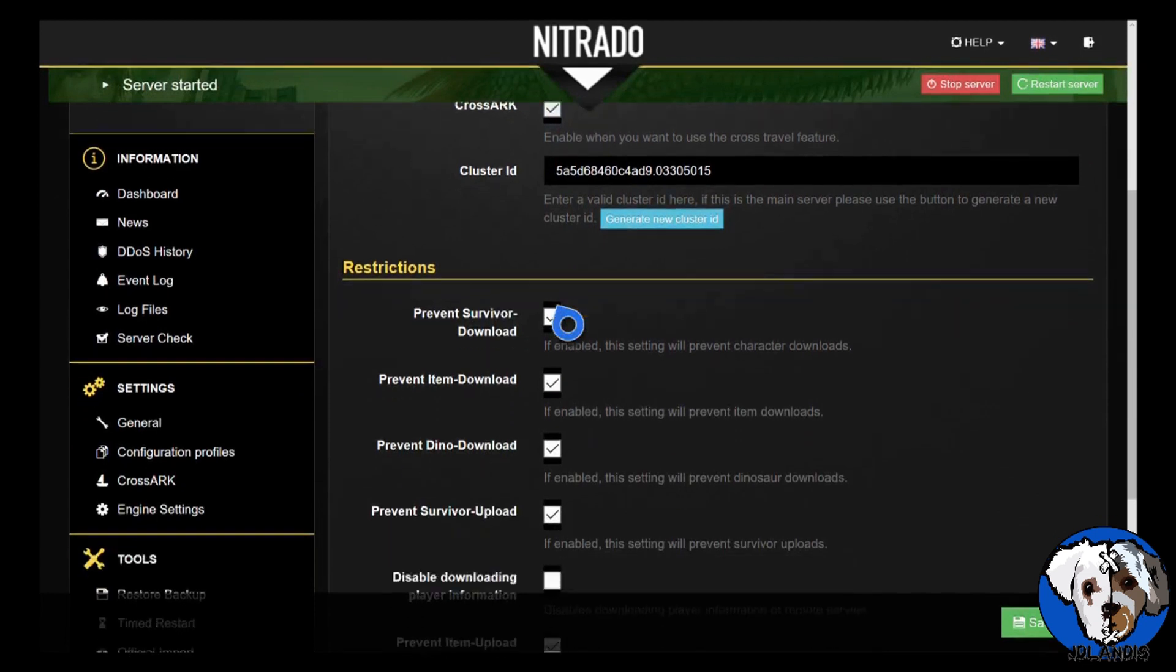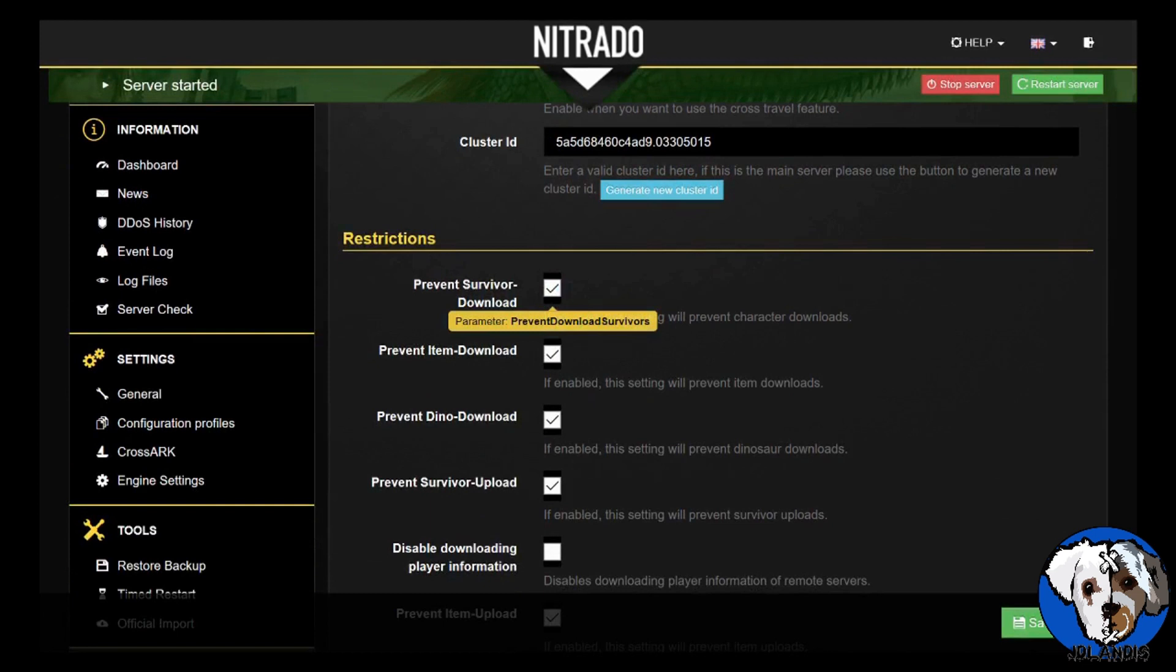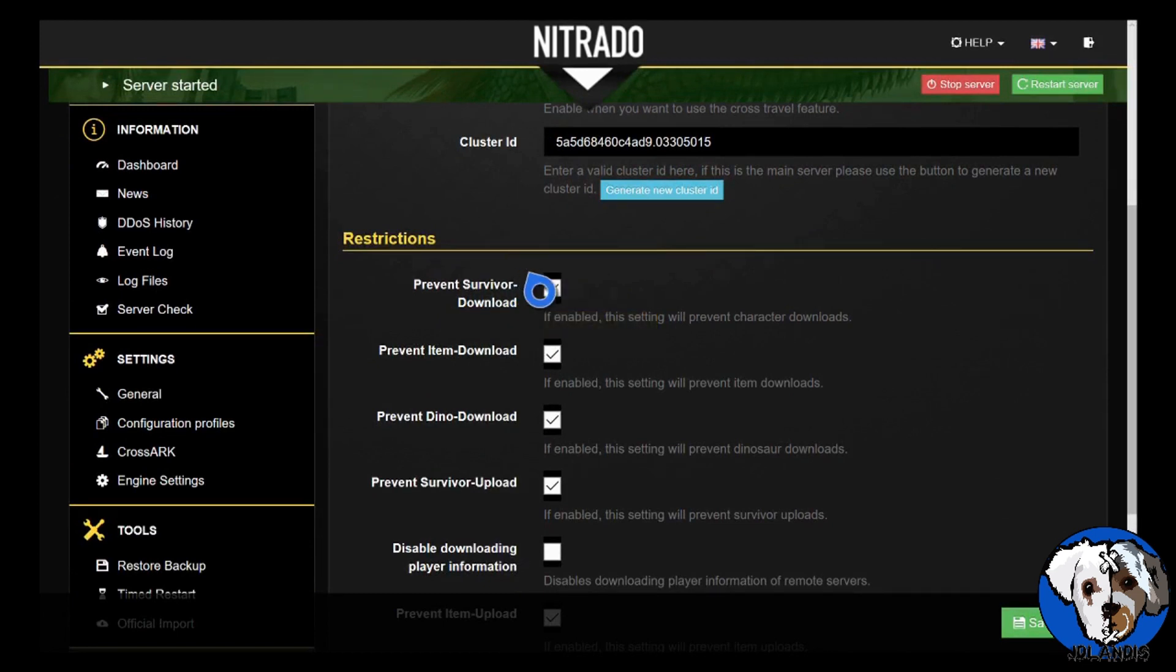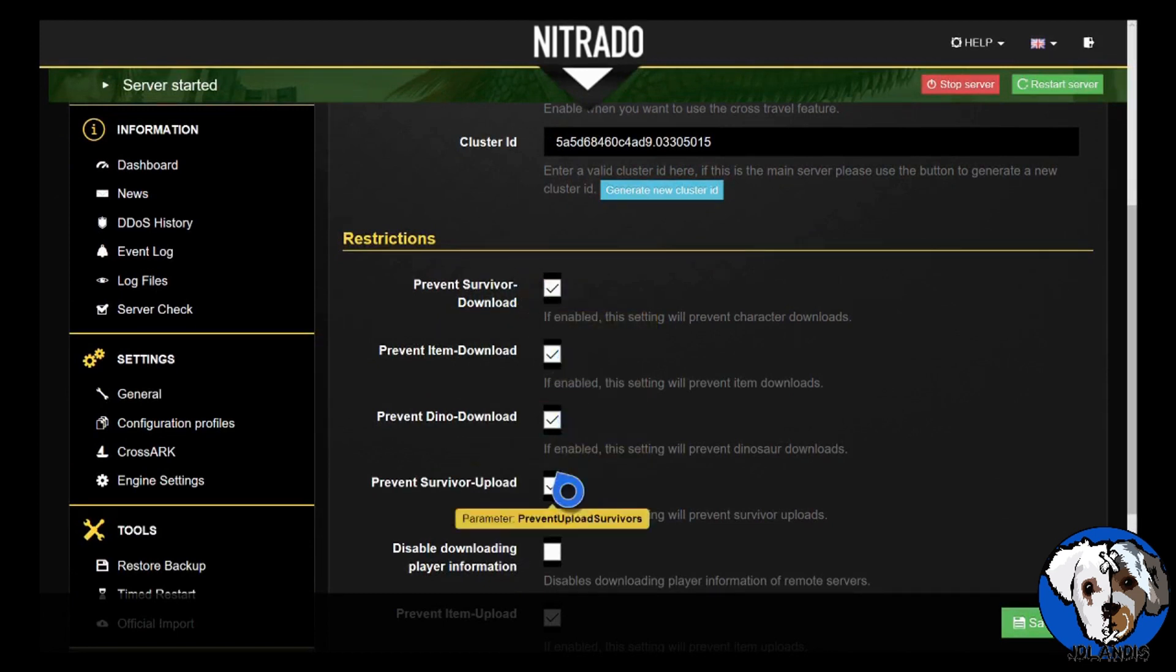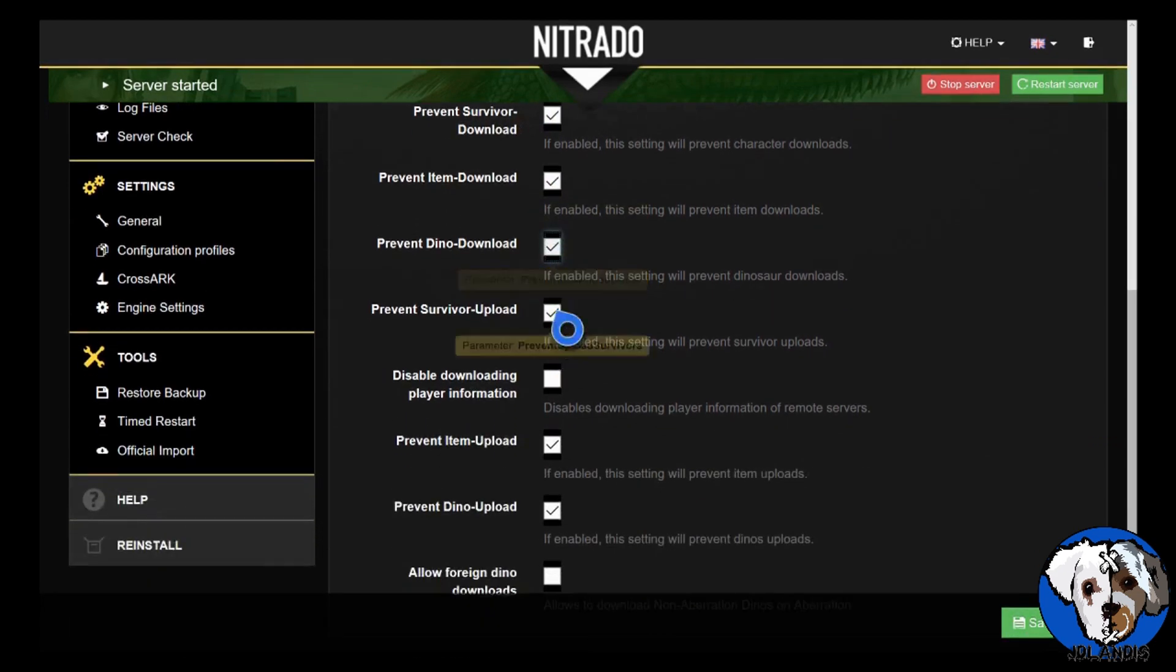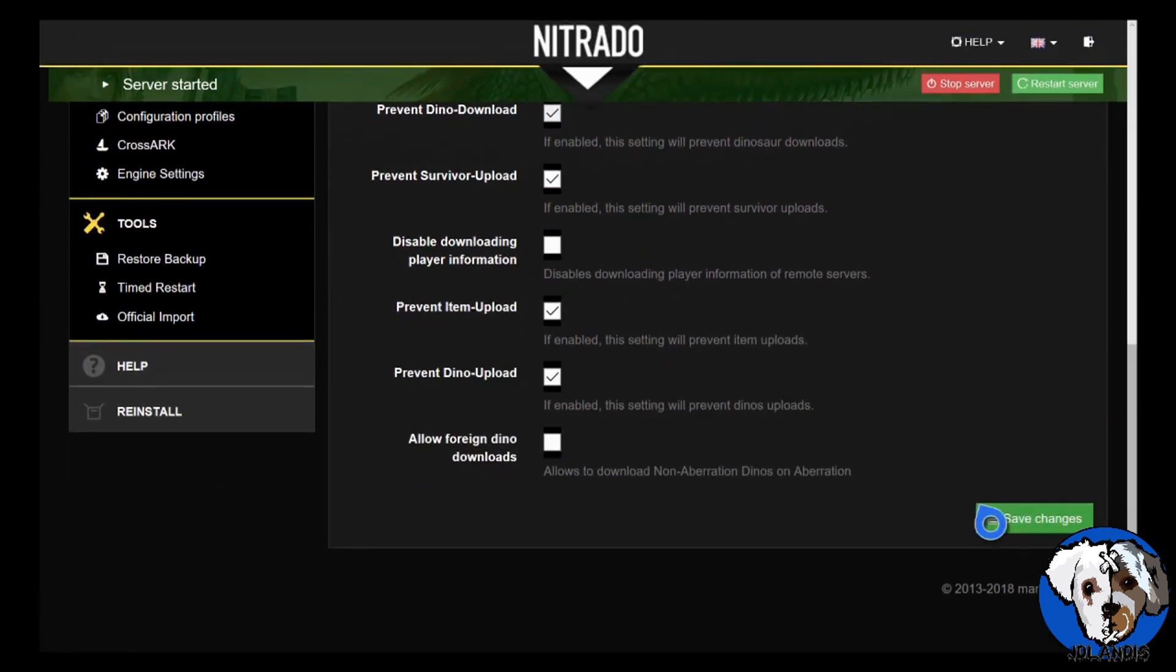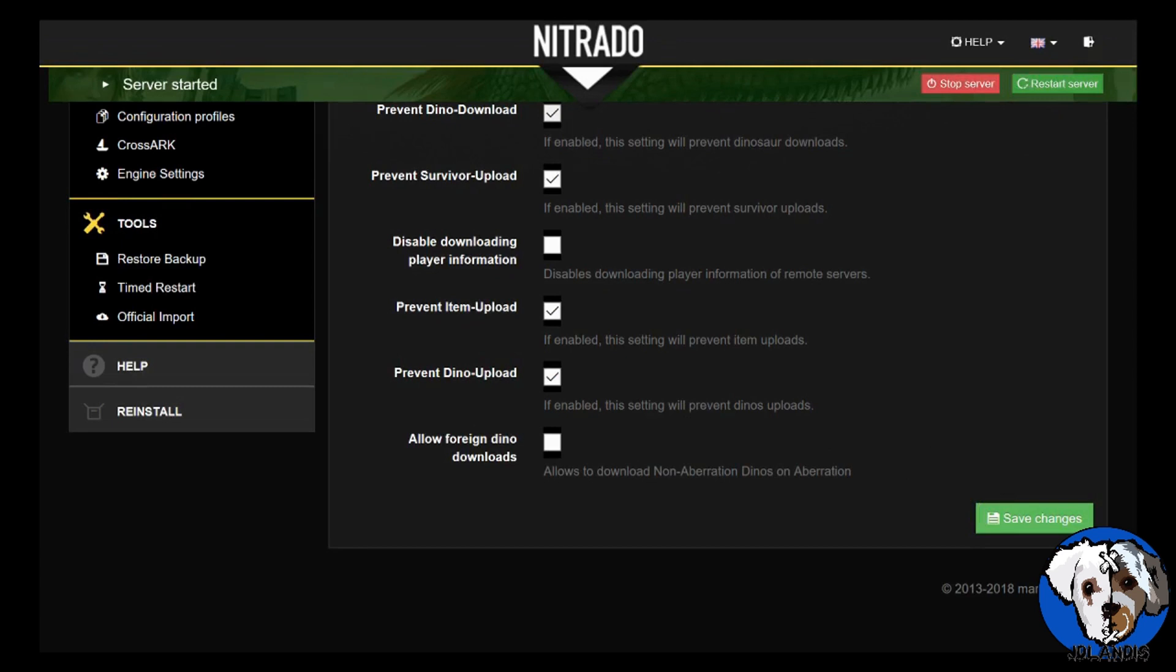Then you have your restrictions. If you want to prevent any of these survivor downloads or item downloads, then you'll keep these checked. If not, uncheck them all, save your changes, restart your server, and then you should be able to log into any cluster.